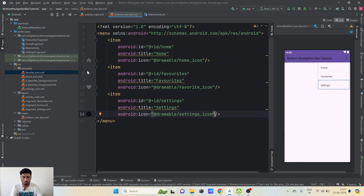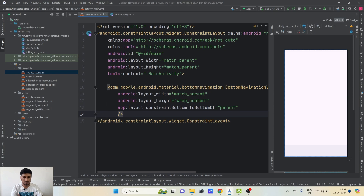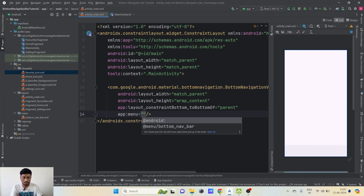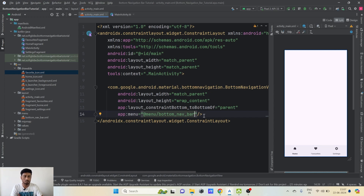I'll add the attribute android:icon and set it to home_icon for the first item. As soon as I add it, we can see the icon appear. For the second item I'll add the favorite icon, and for the third item the settings icon. Now we can see all three icons. That's it for the menu file. Back in activity_main, we can set the app:menu attribute and select our bottom_nav_bar menu — all three icons are now visible in the layout preview.